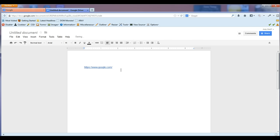Once you press enter, it'll make it what we consider a hot link. Hopefully this clears up how to find the URL and how to copy and paste it into an actual document.